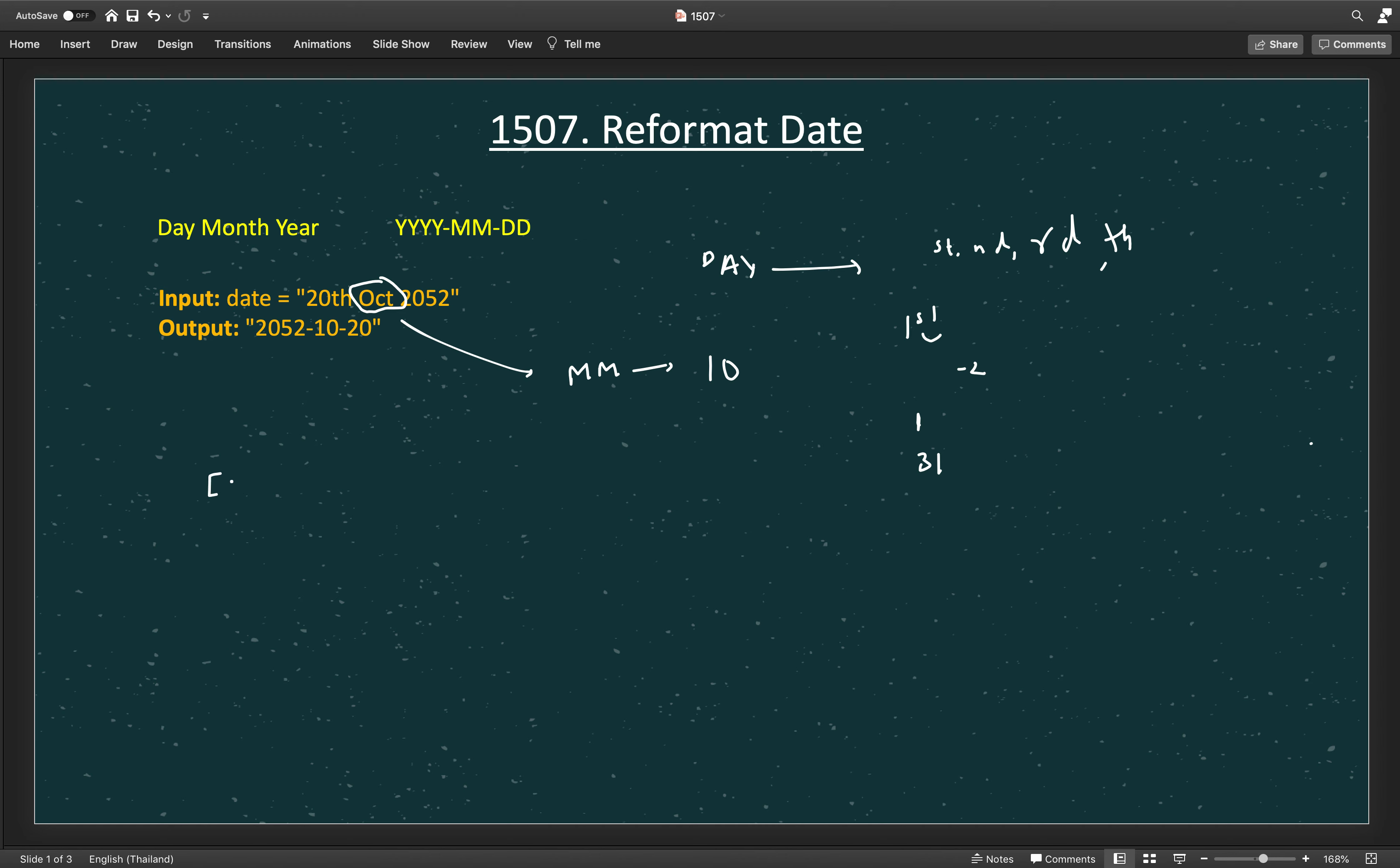What we will do is from all the 12 months, we will build an array - Jan, Feb, and so on. From the list we just check the index of that month. This will be 0-based, so we will get one less.